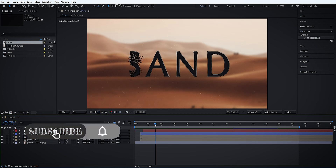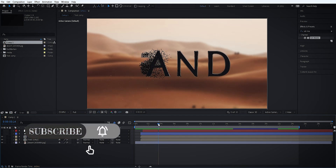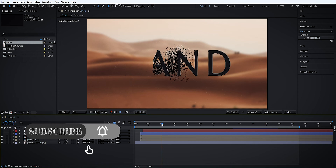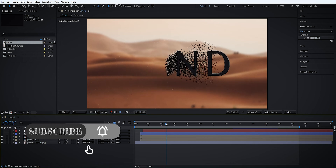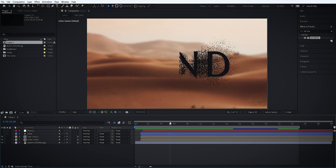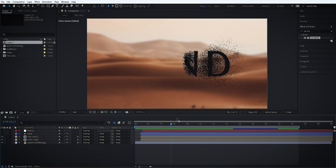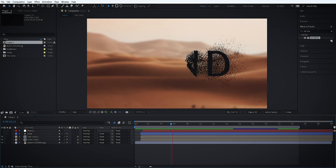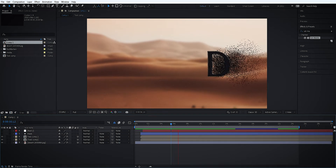Hey, what's up guys! It's time for a new tutorial today. We're going to make a cool animation — we're going to make the wind sweep away the text in particles. Let's see what we're going to do.